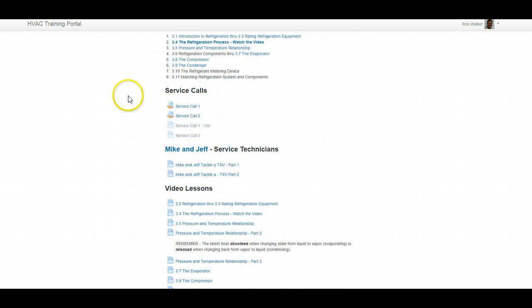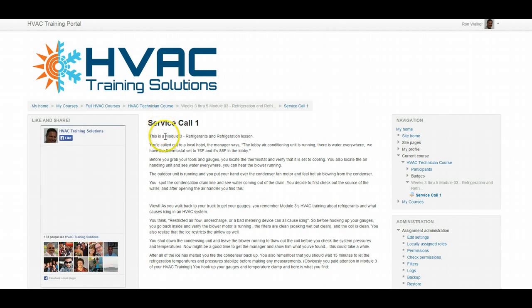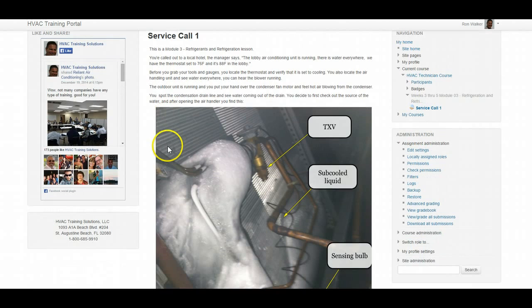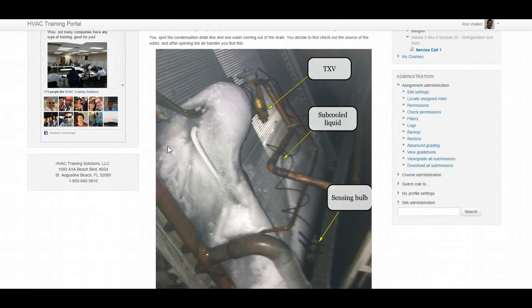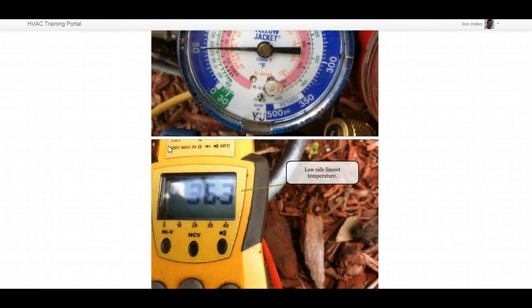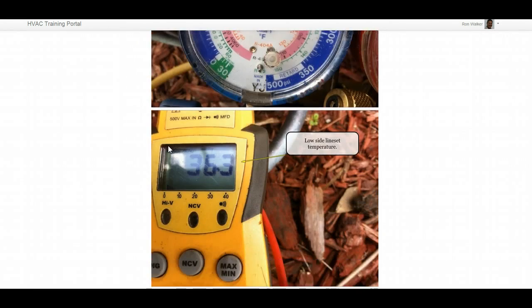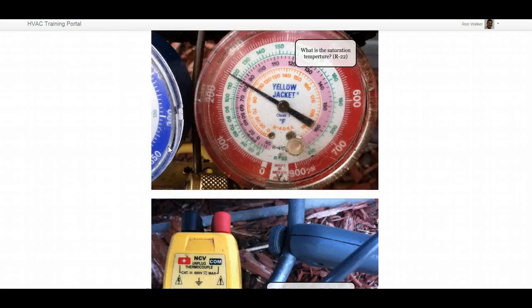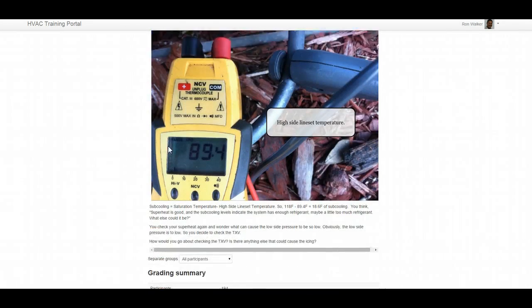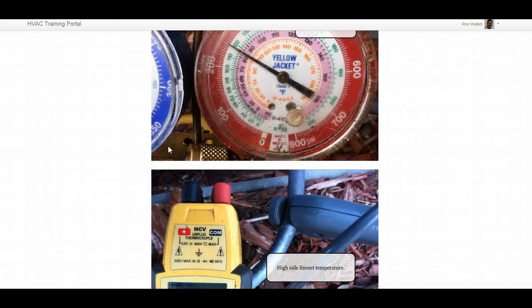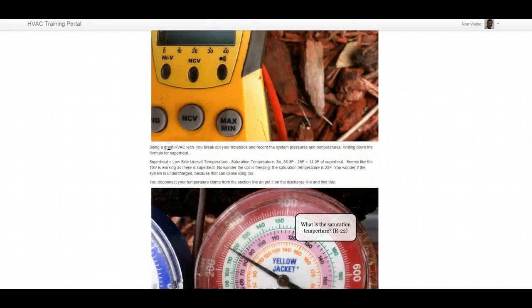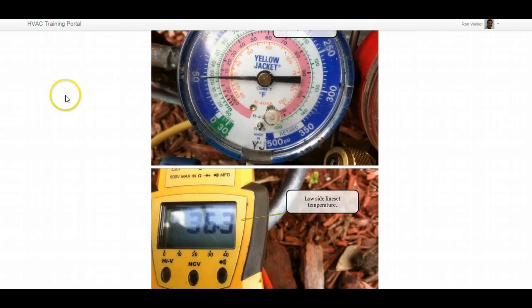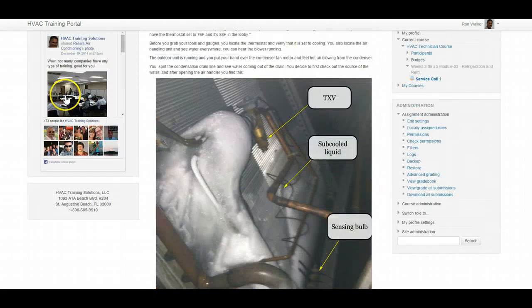We're building a service call questions section here where this is a real-life situation with photos to accompany it, meter readings and refrigerant gauge readings and things, and you get your opportunity to submit your answer to this real-life service call.